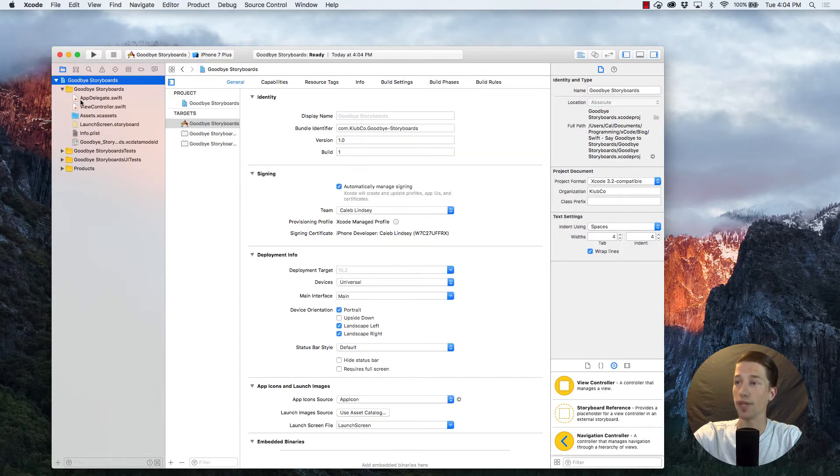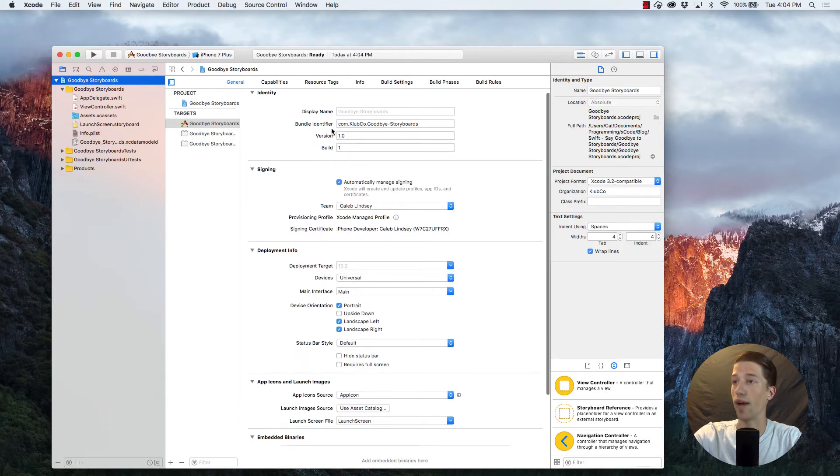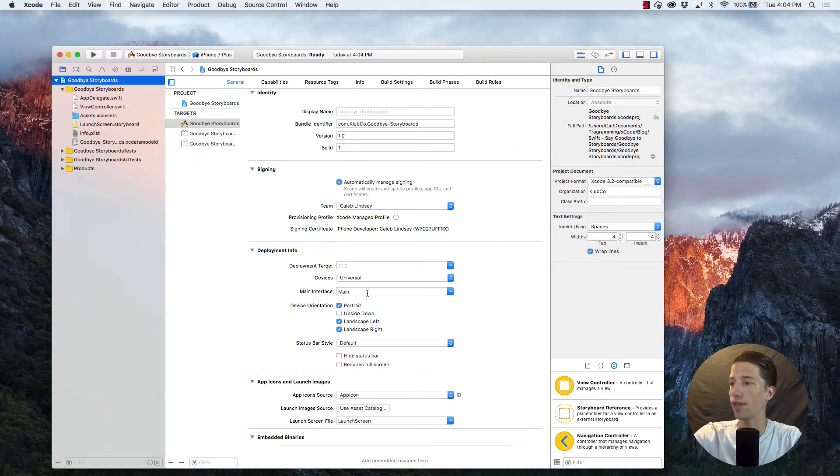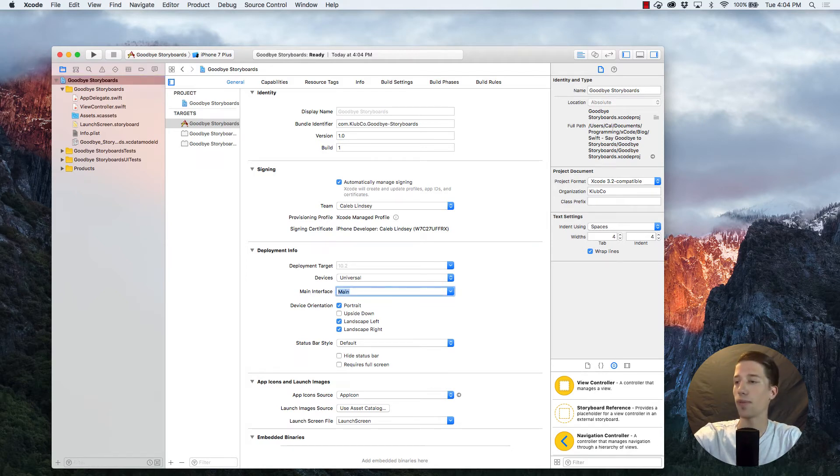The second place where it'll be assuming we're using that file is up in your main target here. And if you go down to where it says main interface, as you can see, it still says main. Same thing, we just have to delete that.